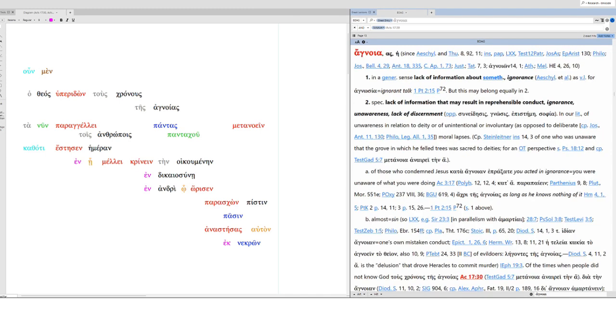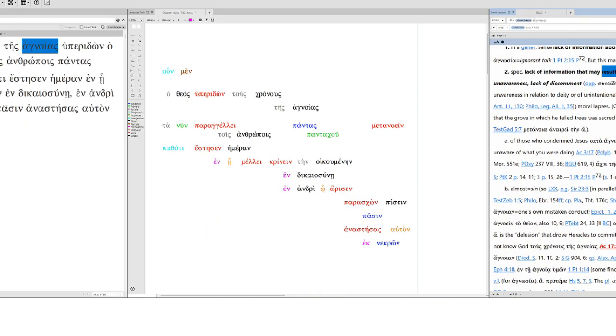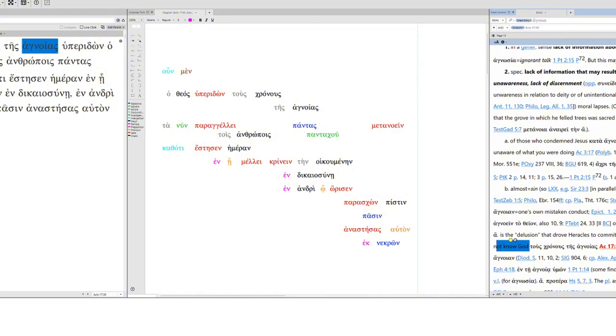Times of ignorance. What is ignorance? Agnoια. So this is, in general, a lack of information about something. But specifically, it's a lack of information that may result in reprehensible conduct. So it's ignorance, but notice the possible result, which seems to be the case here. And you can see, it's tantamount almost to sin in BDAG. It's of the times when people did not know God, which led to their reprehensible conduct. God overlooked that.